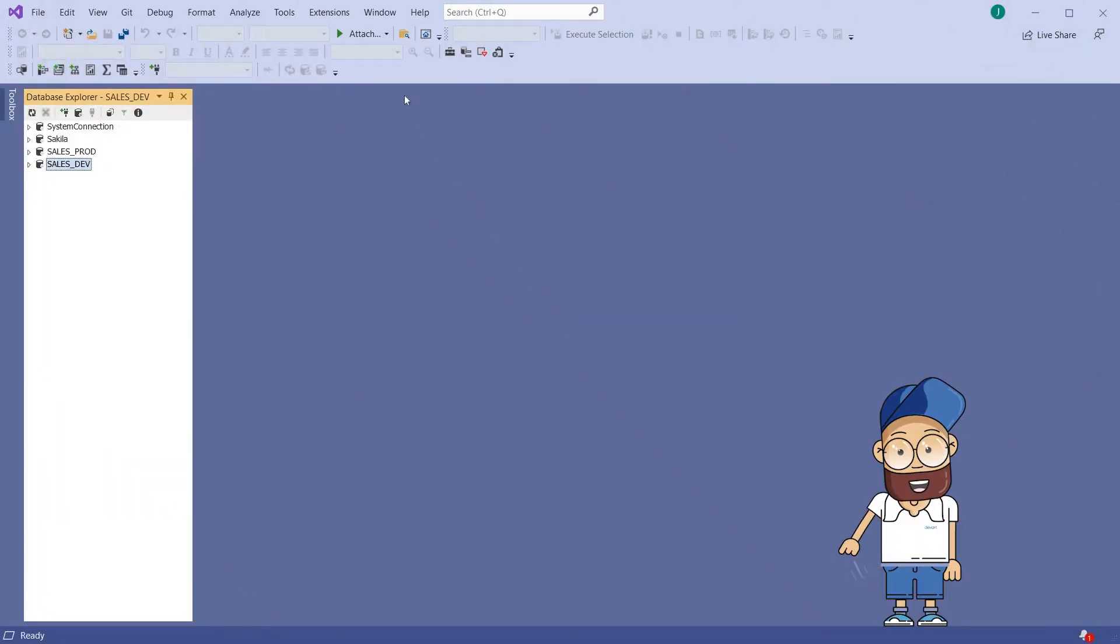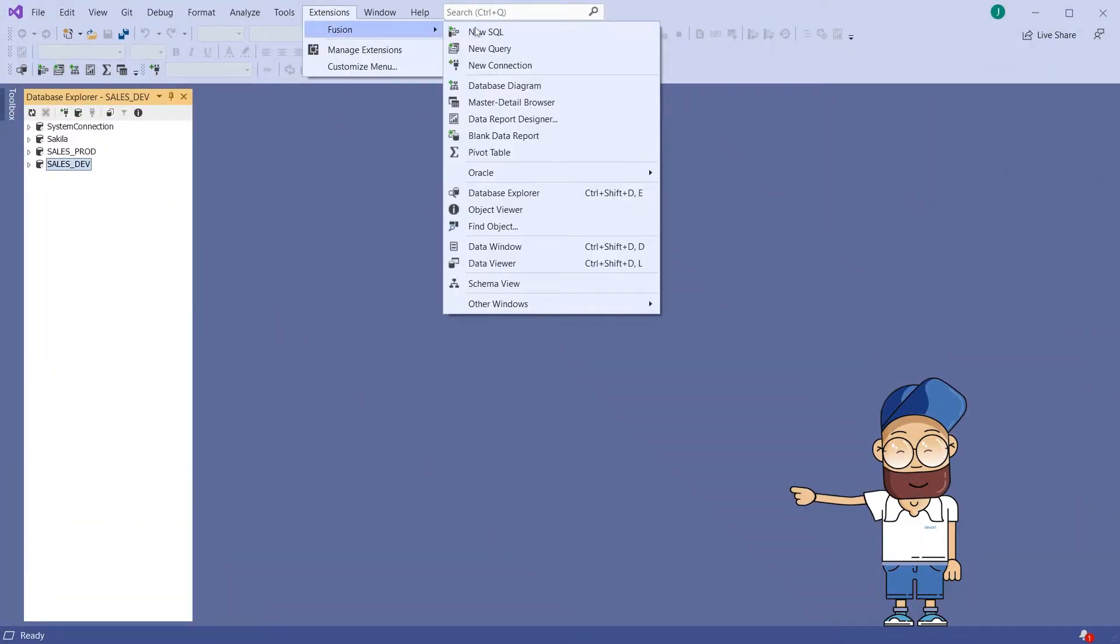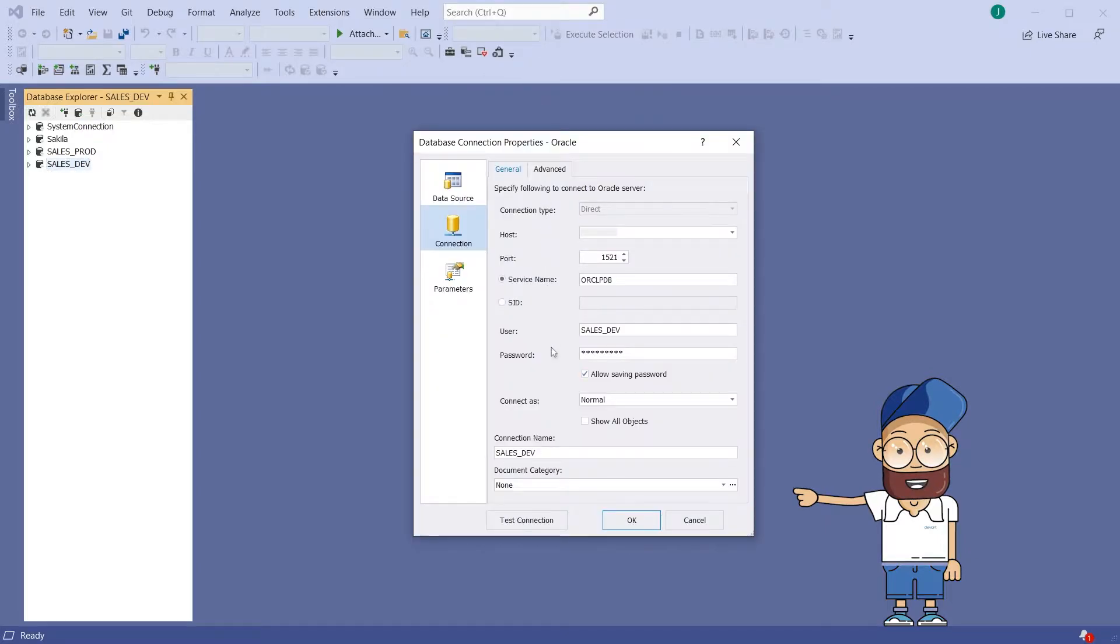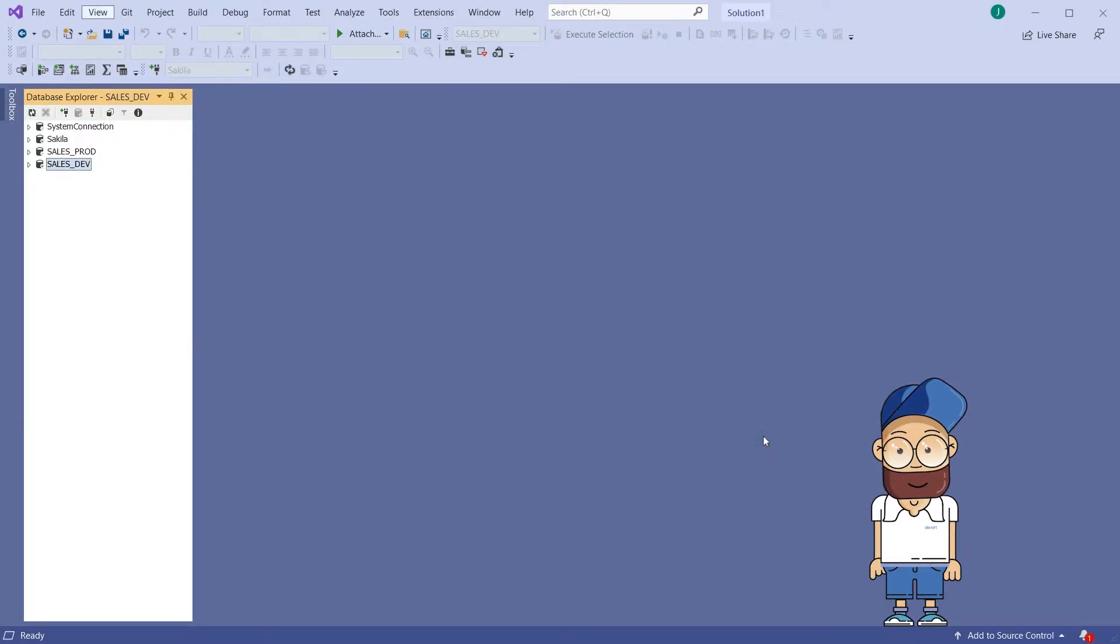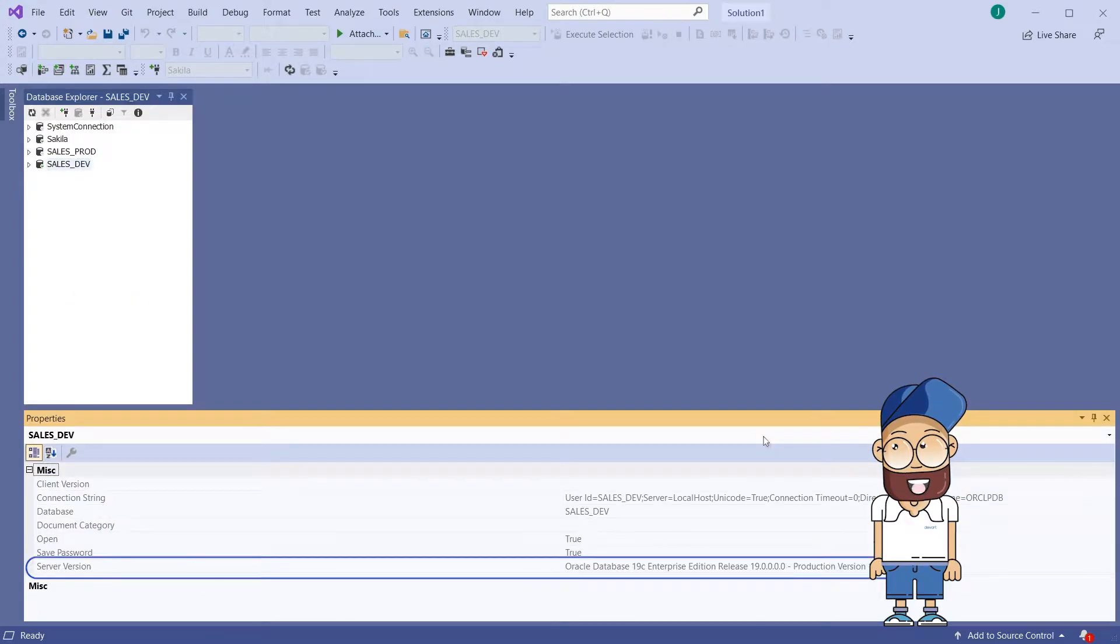To connect to a database from the development environment, you need to fill in just a few parameters. All data and structure of the database are visible and accessible. Various connection modes are available.